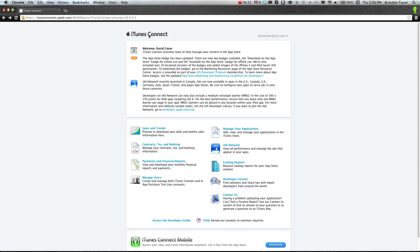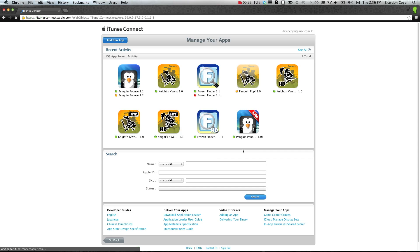First thing to do is log into iTunes Connect, and you'll want to go into Manage Your Applications. Once there, you can select your app.